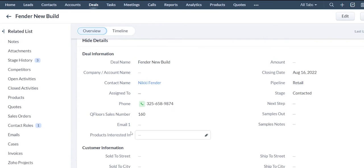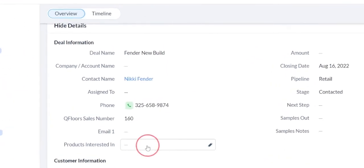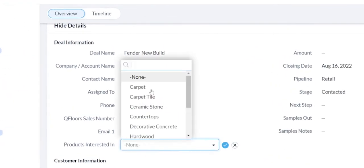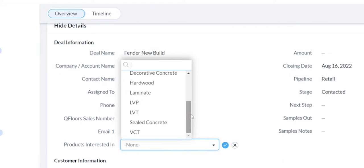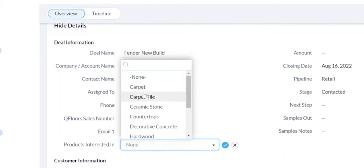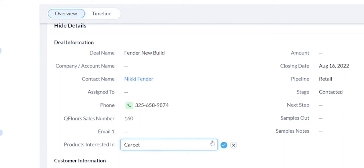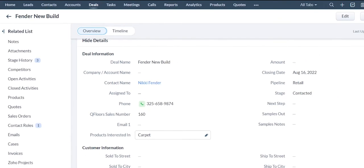So products they're interested in, for example, I've got a list here. You can create your own list. So for example, interested in carpet, we'll save that. But you can create your own fields and your own lists to match what your company's gathering, what information is pertinent to you guys you can build into here.